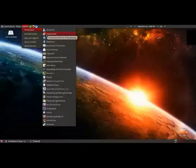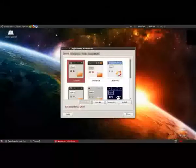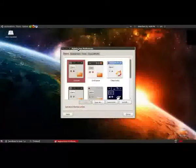And then to go into your appearance settings, just click appearance under preferences, really simple.